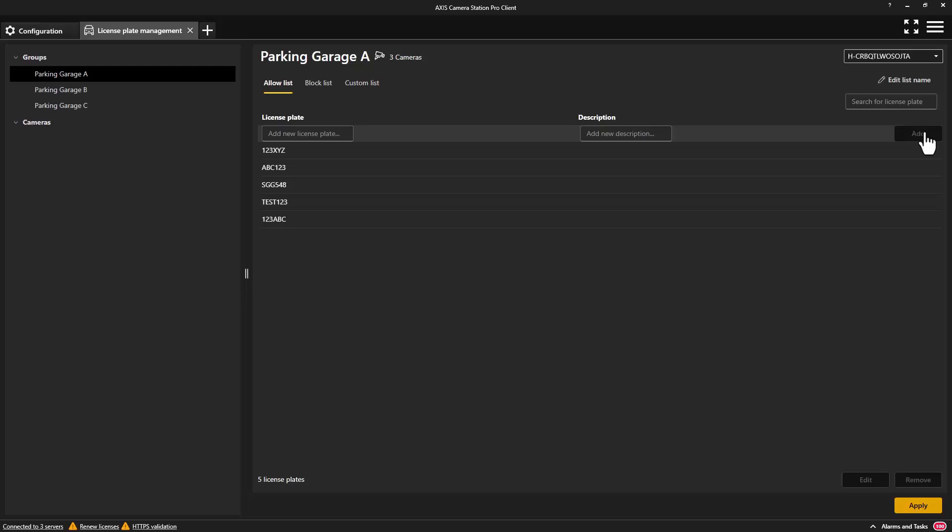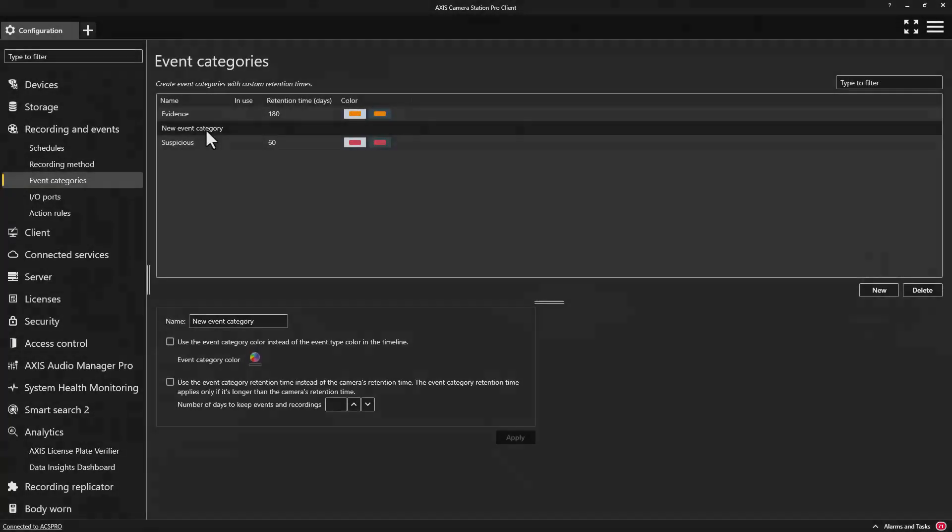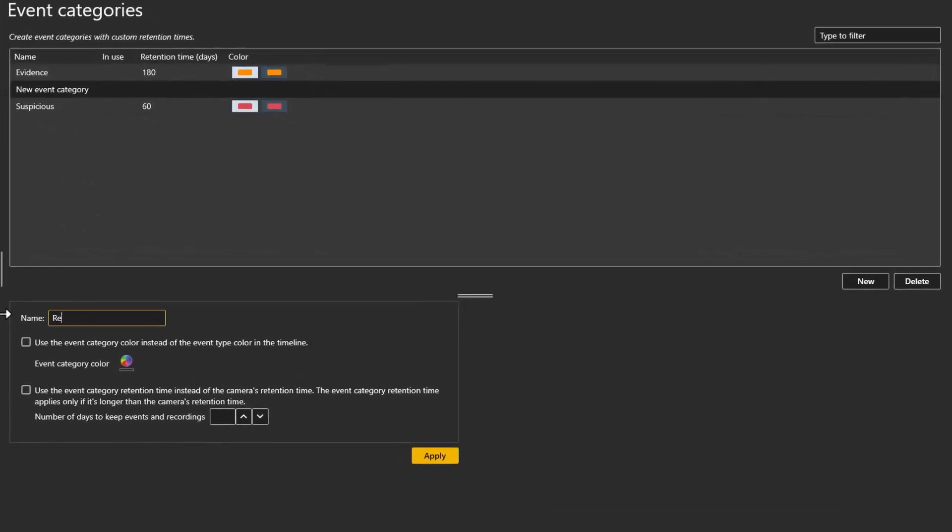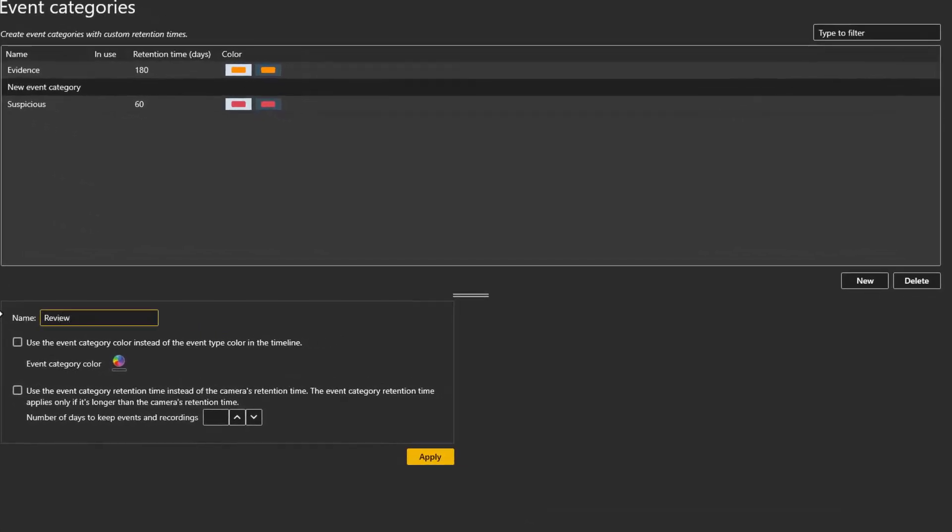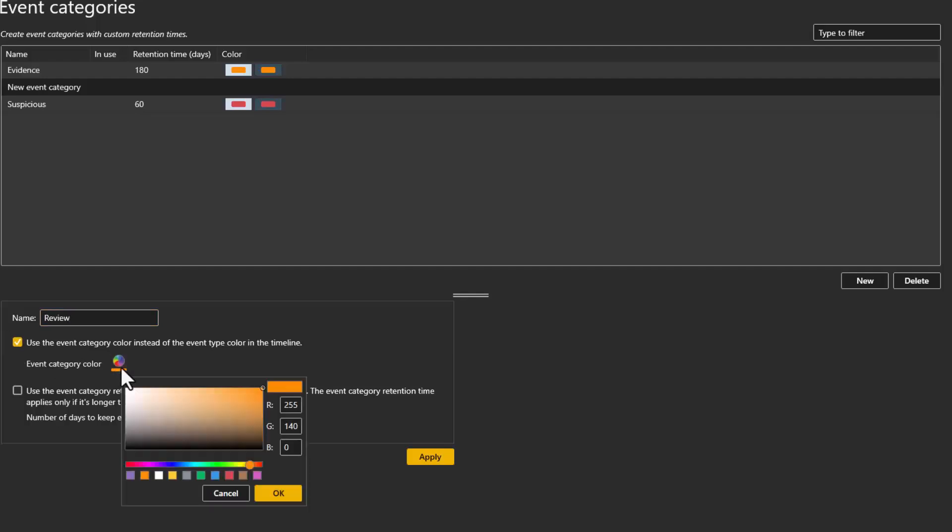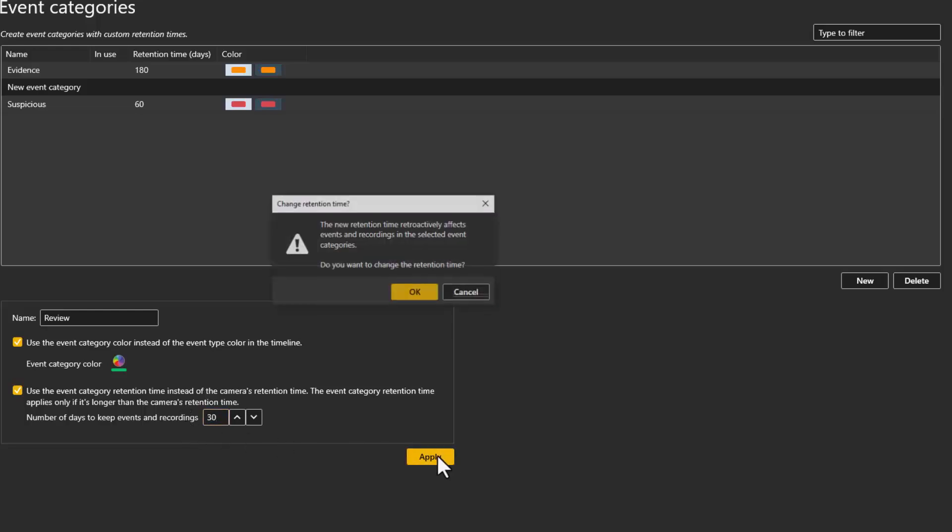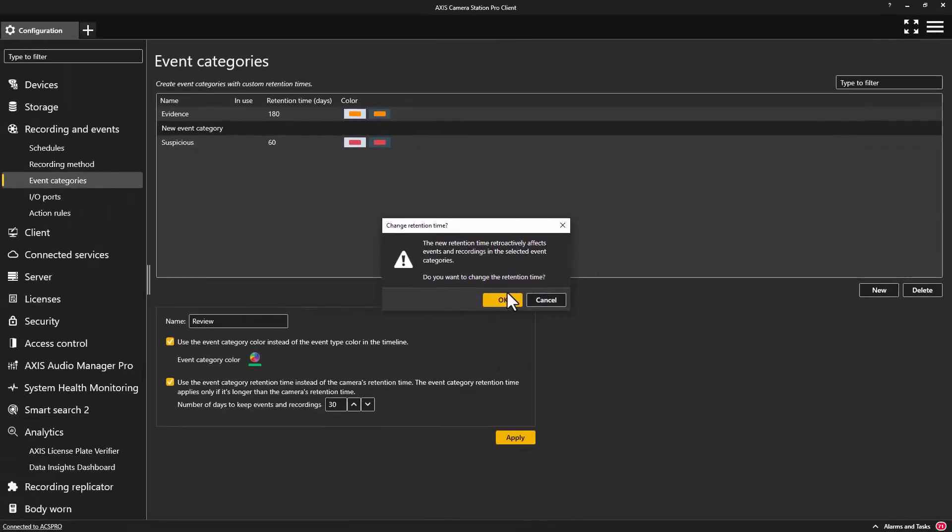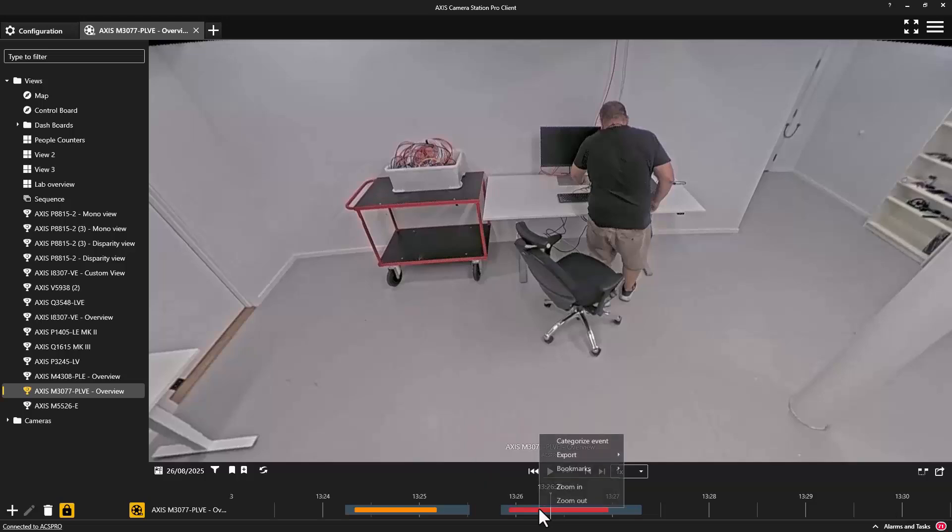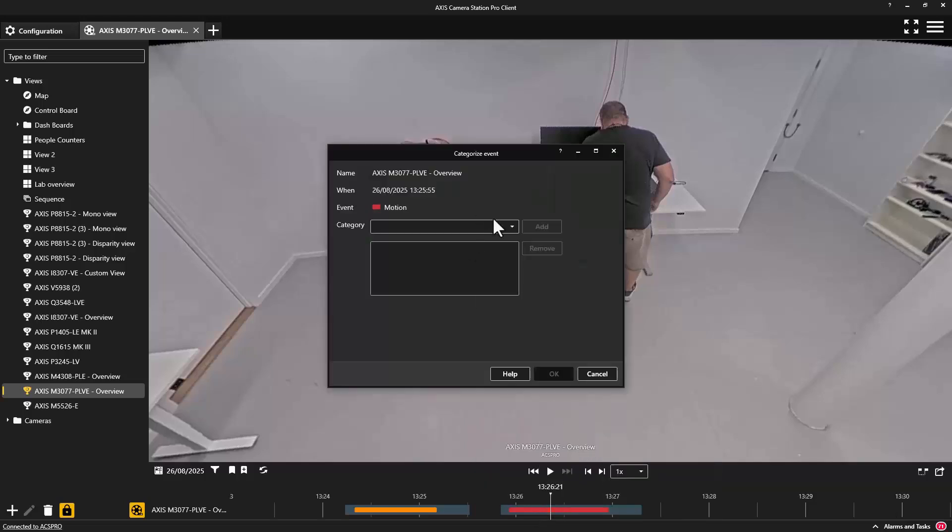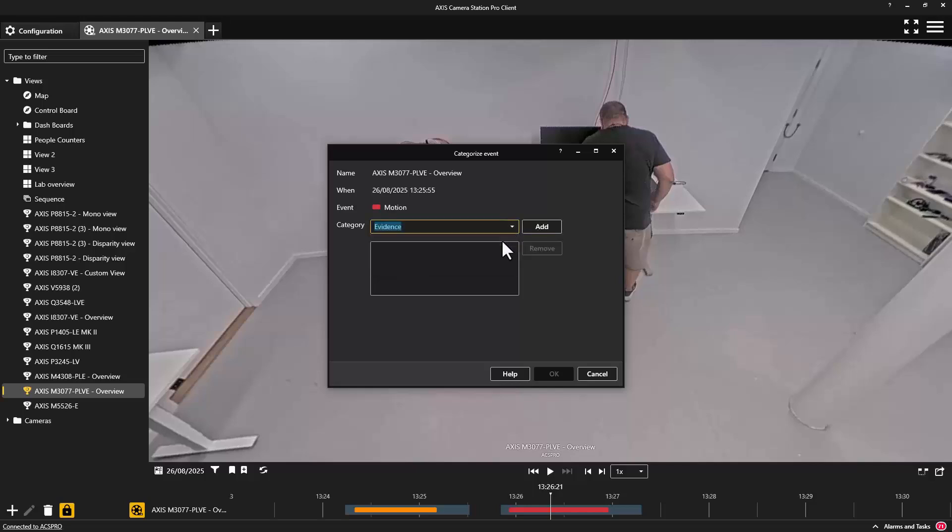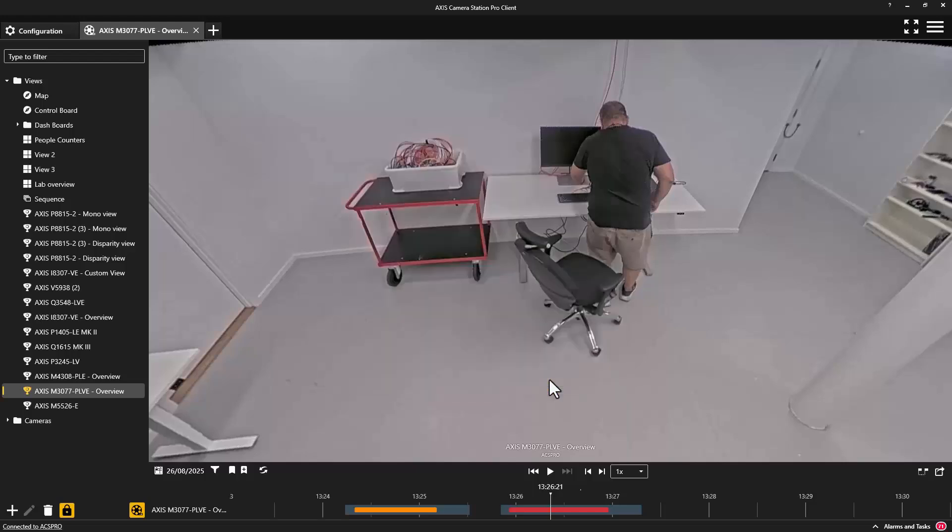The final feature I would like to highlight is the ability to assign colors to event categories. Event categories can be used by authorized operators to change the default retention times of important recorded events. The application of custom retention times to important recorded events can ensure footage is not overwritten when being investigated and the colors help operators to quickly identify important events on the timeline when reviewing footage.